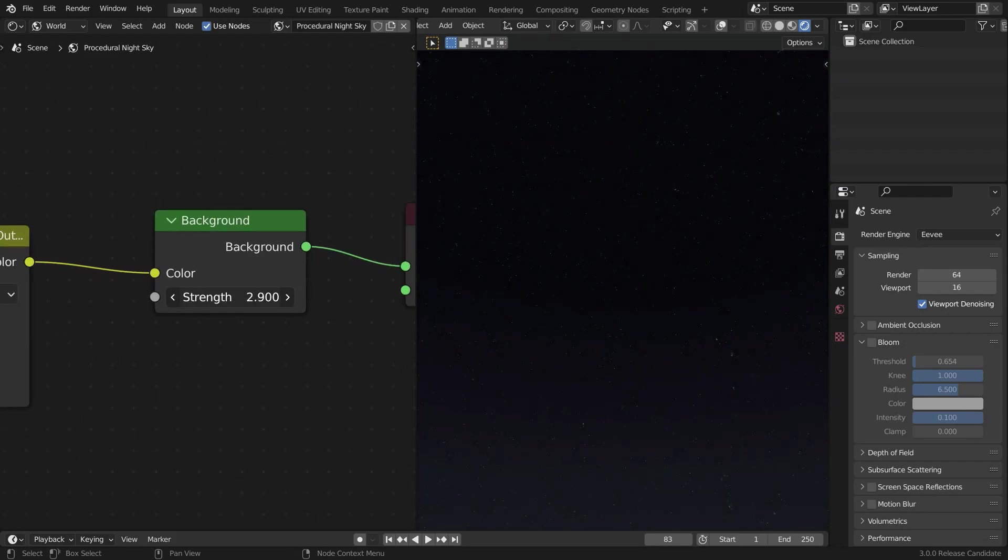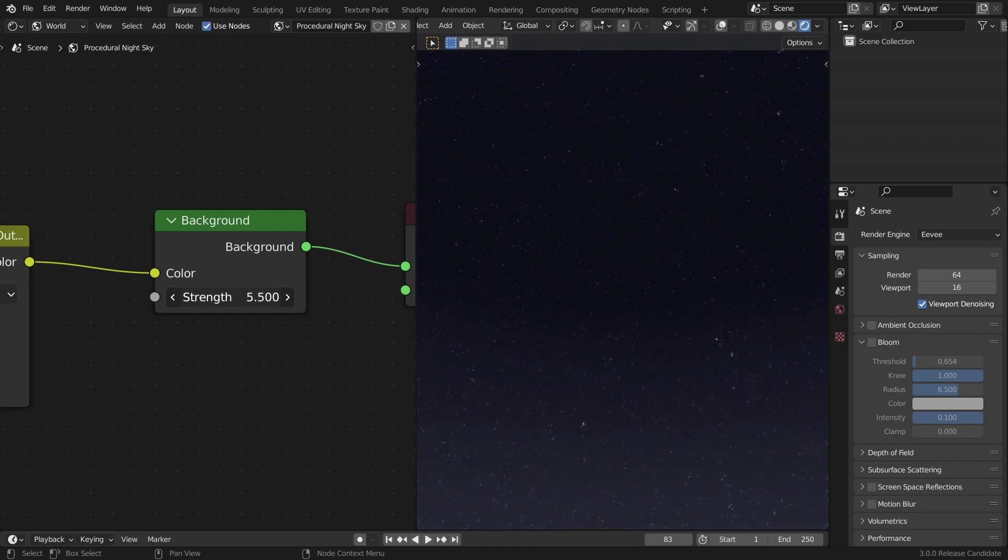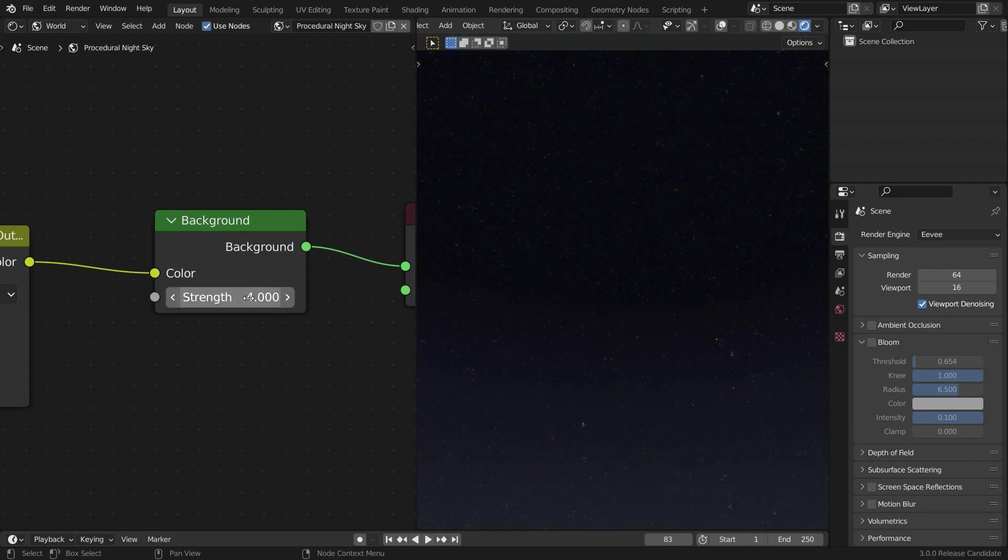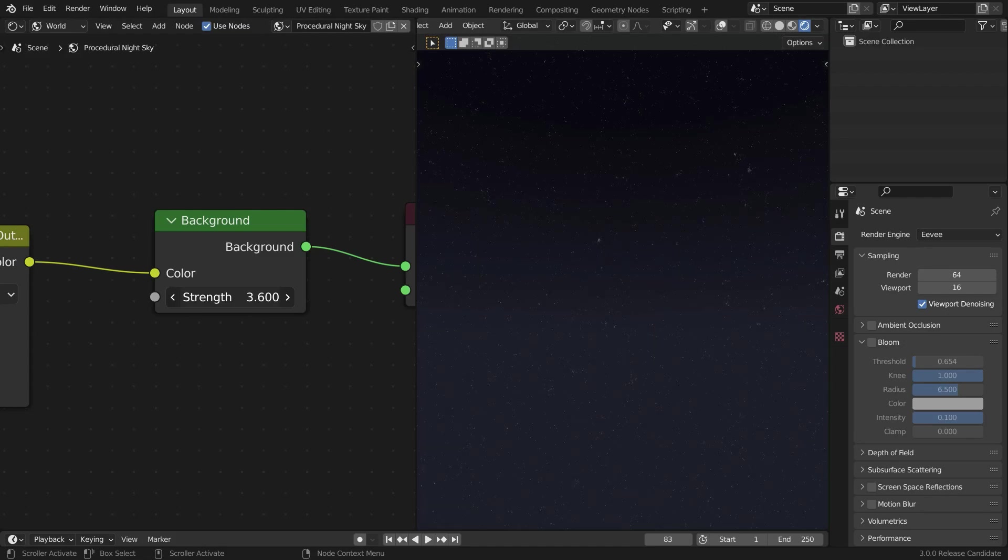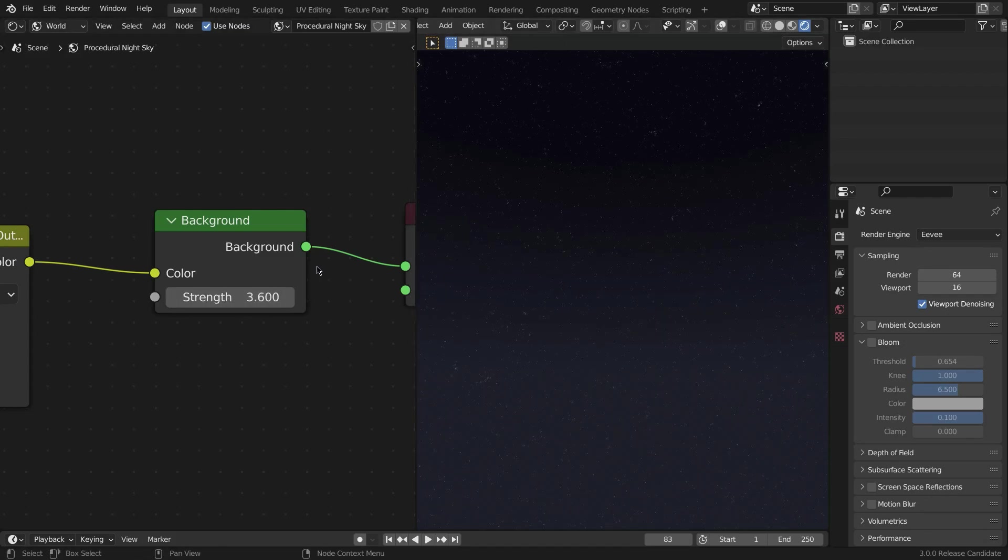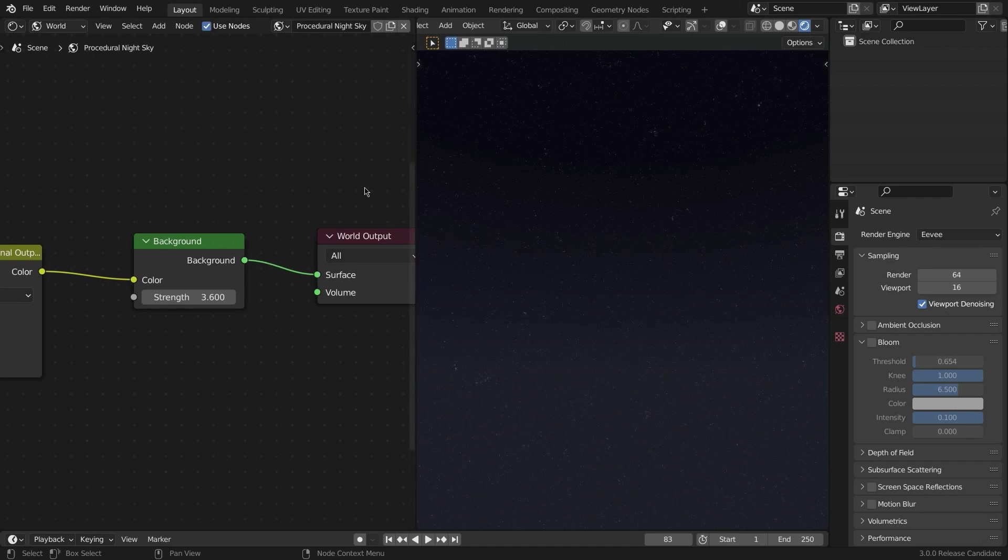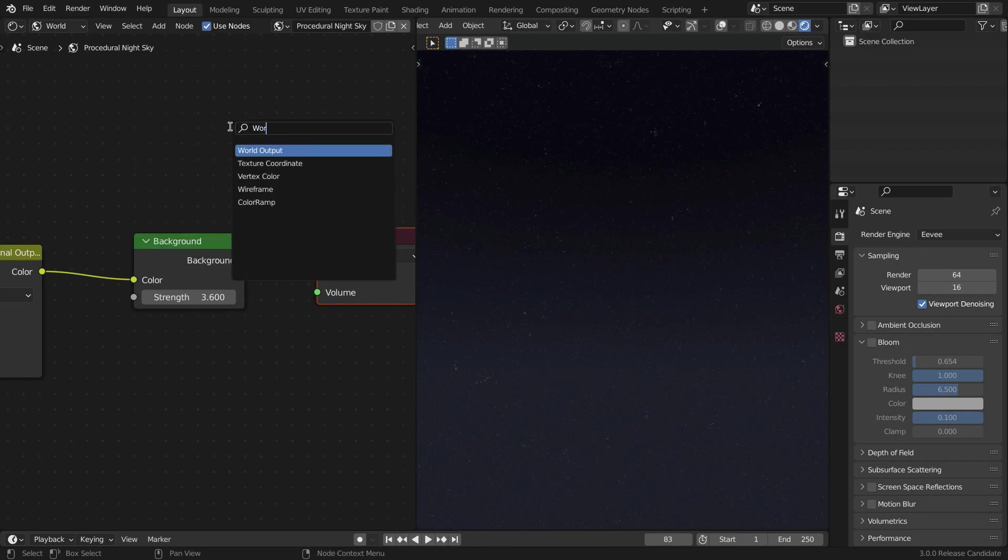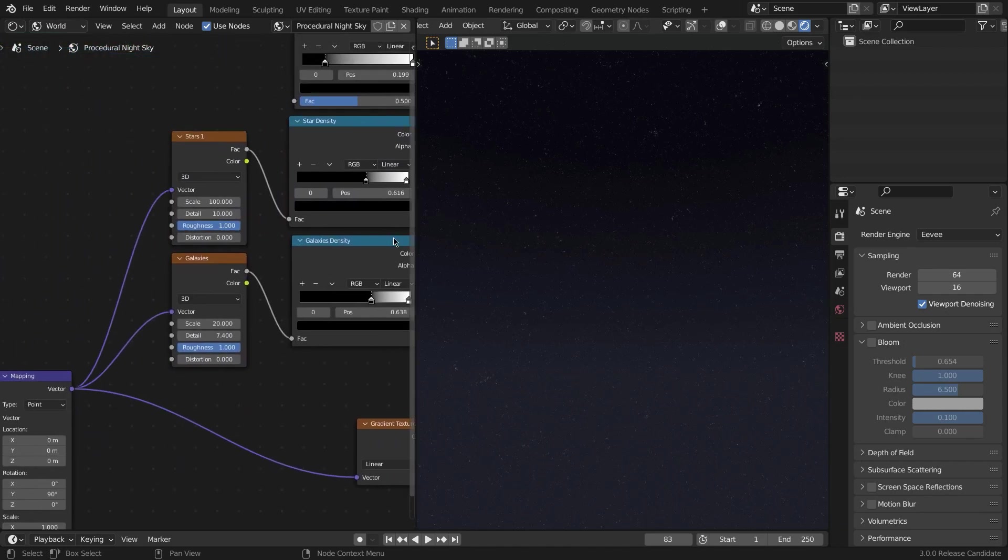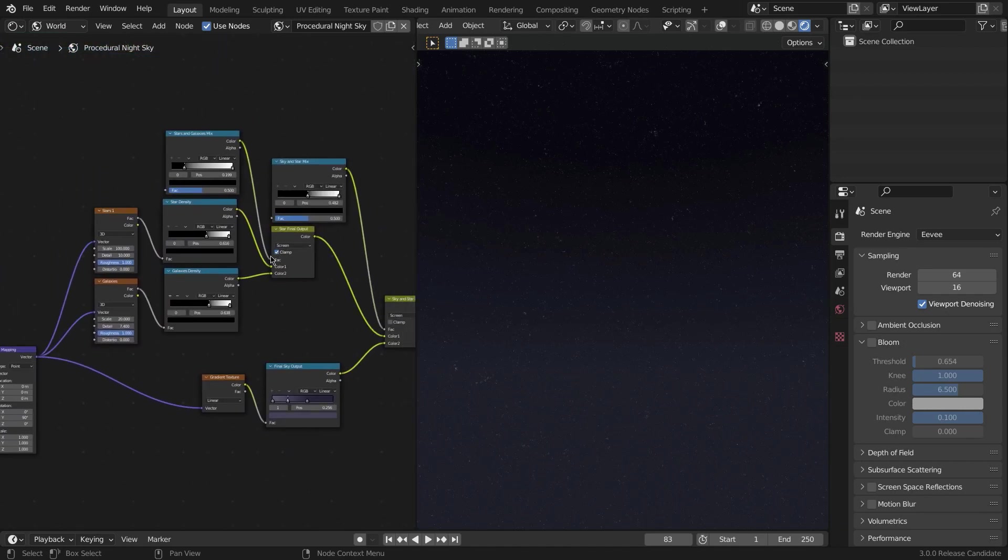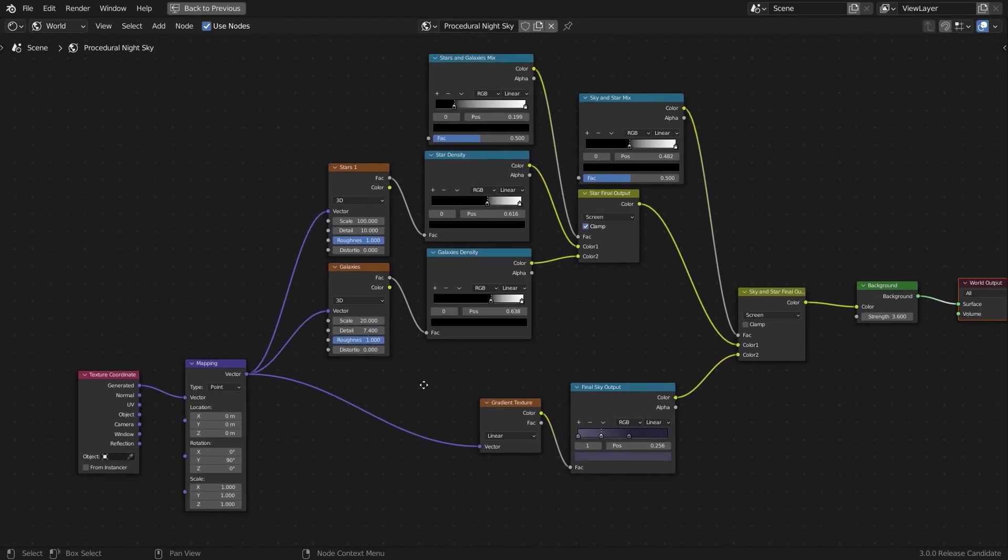Color into the Color of the Background, and this strength basically controls the strength of how bright this night sky is. Something like 3.6 is pretty great for me. Take the Background—this green—to the World Output Surface green, not the Volume, the Surface. If you don't have the World Output, you can search for all these nodes like that. And yeah, that's basically the whole night sky. That's just it.